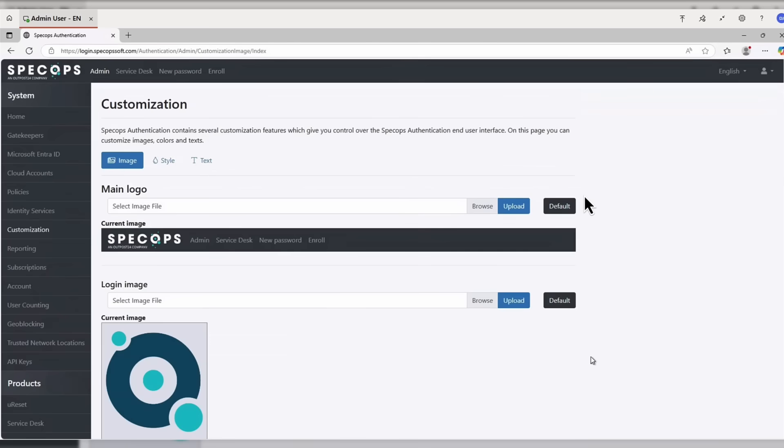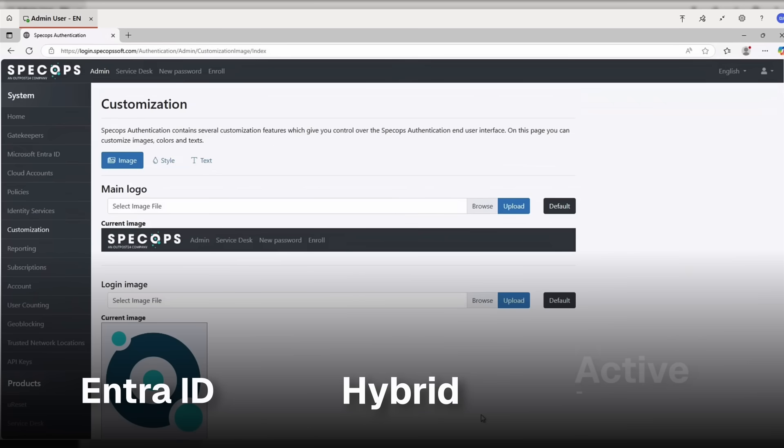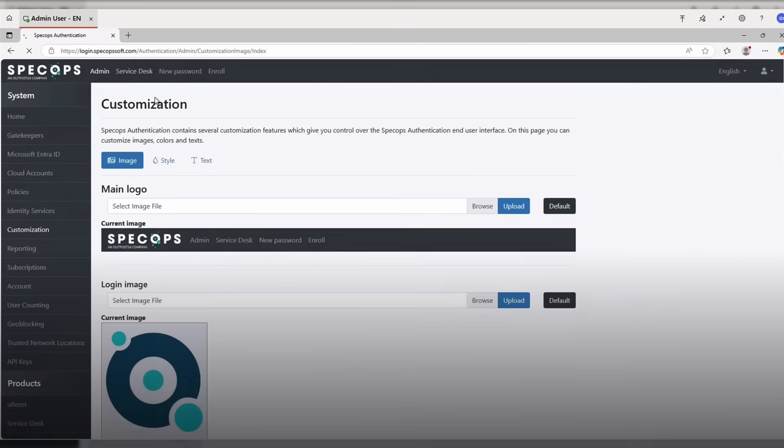One of the nice things about this particular product is that it really does give you the choice whether you're in Entra ID, as in cloud native, whether you're in hybrid, so best of both worlds, or whether you're in active directory. So you really do have that choice there.